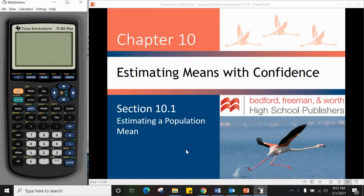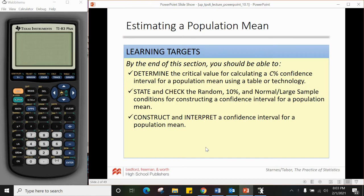We are going to be taking a look at section 10.1: Estimating Means with Confidence. The learning targets for today will be to determine the critical value for calculating a c percent confidence interval for a population mean using a table or technology, and to state and check the random, ten percent, and large/normal sample conditions for constructing a confidence interval for a population mean.